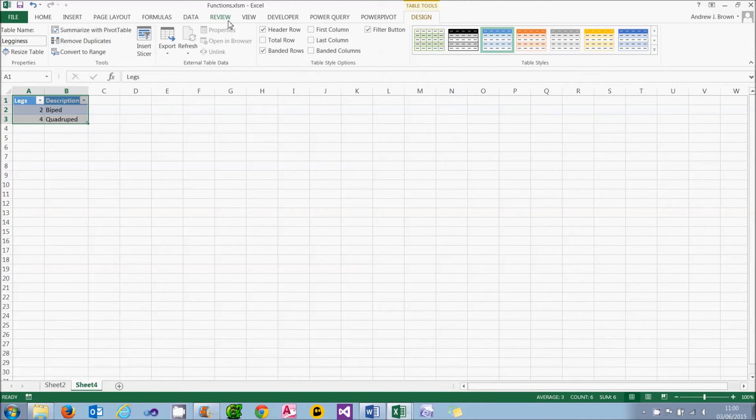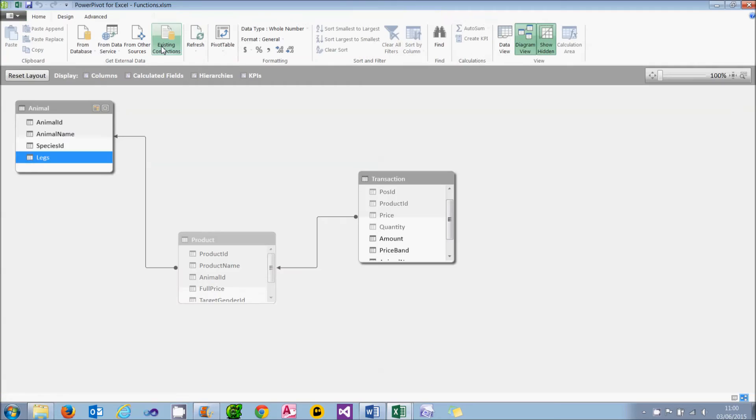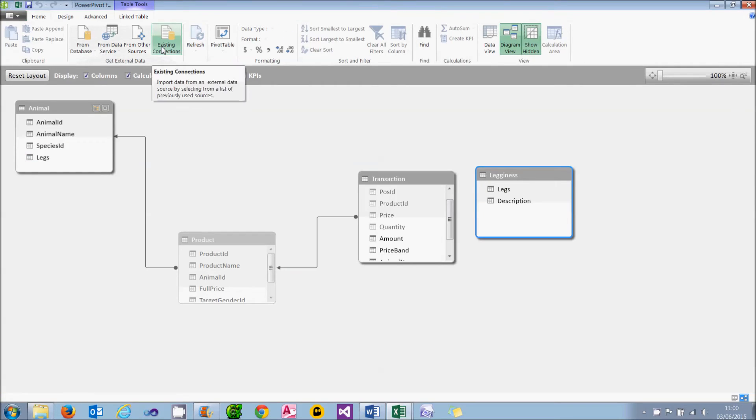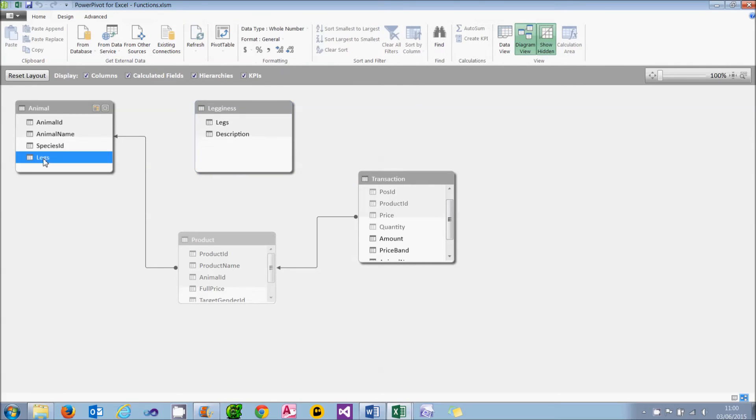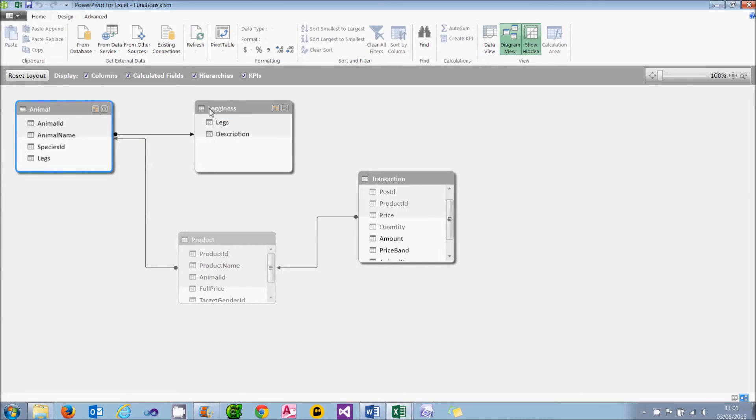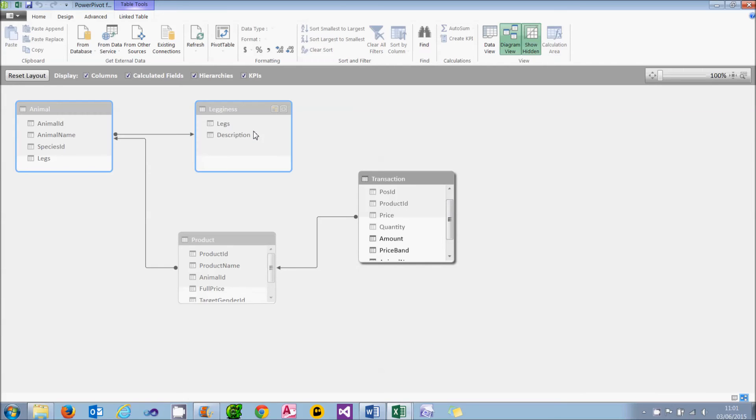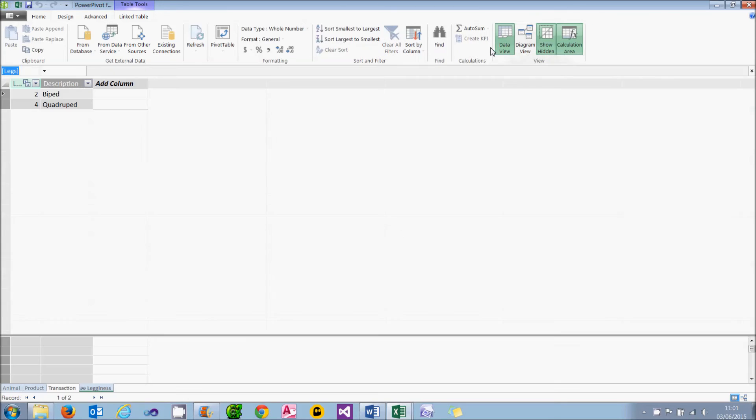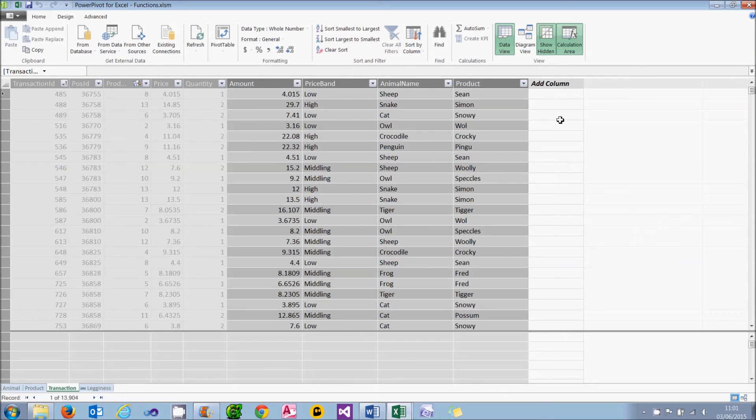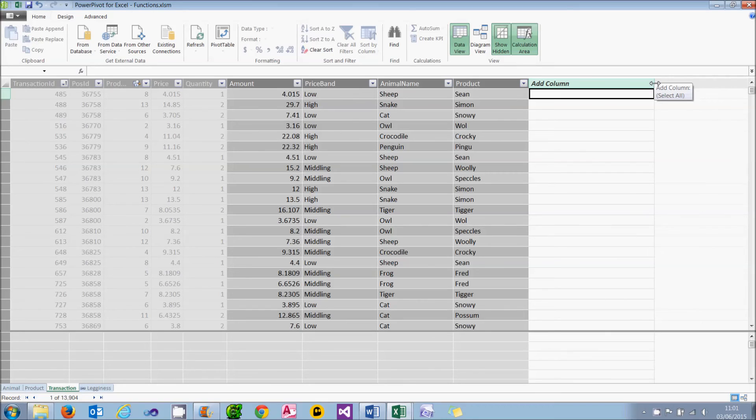What I can now do is to add that into the PowerPivot data model. So on the PowerPivot tab, I can choose add to data model and it will come in there. I need to relate that to the animal table, so I'm going to create that relationship. Now that I've done that, I can use the control key to select both the animal and legginess tables. And I can hide them from my client tools. And what I'll do is I'll add in a field in the transactions table, which will display the legginess of the animal.